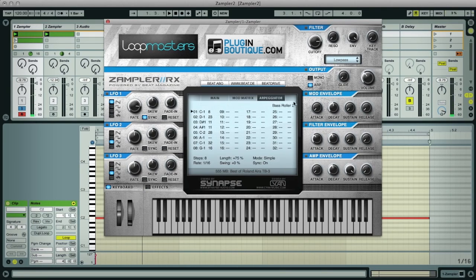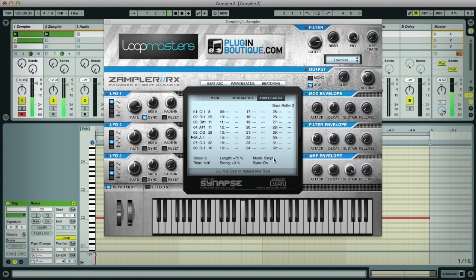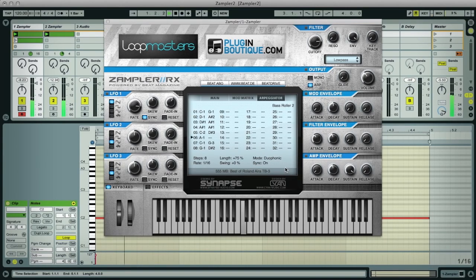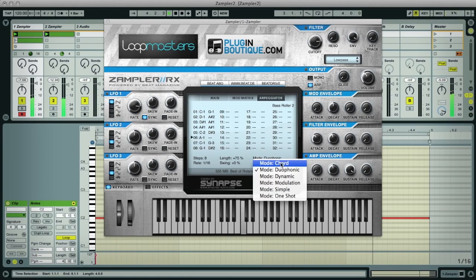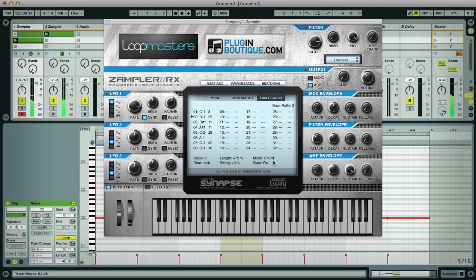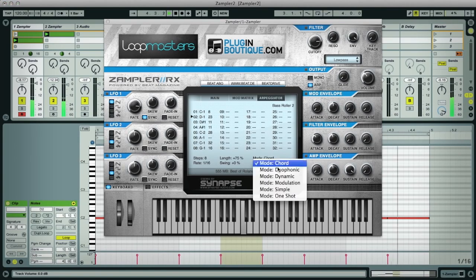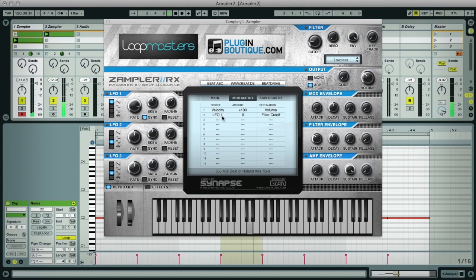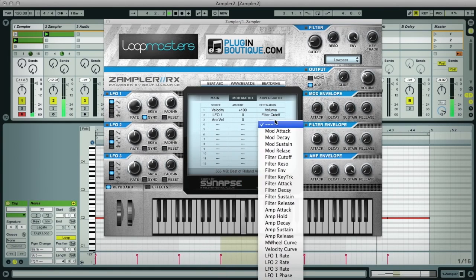The arpeggiator's parameters are set in the central area, where it can be made to have up to 32 steps with different note values, velocities, and timing. The mode setting is a nice one, as you can set it to some interesting modes like duophonic or chord mode. And also a modulation mode, where it can then be set up as the modulation source for another Sampler parameter in the matrix, and be used to create whatever performance curve you like.